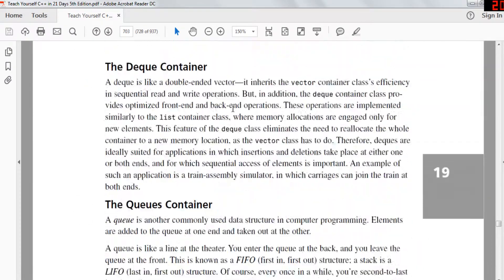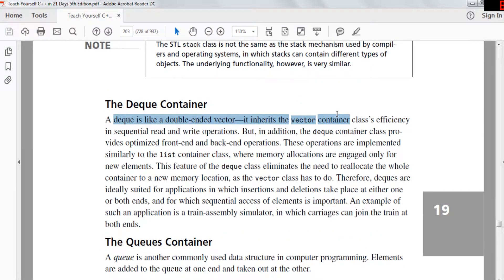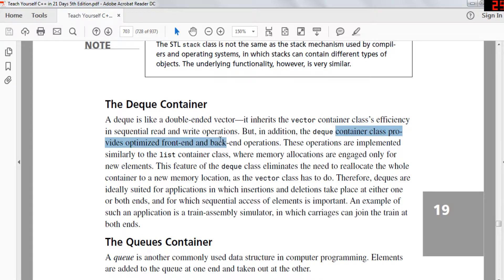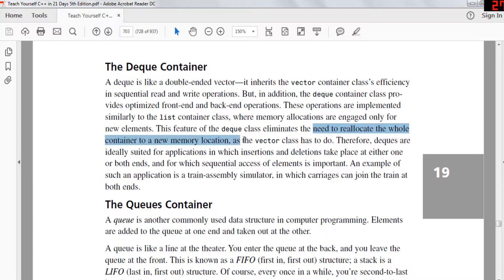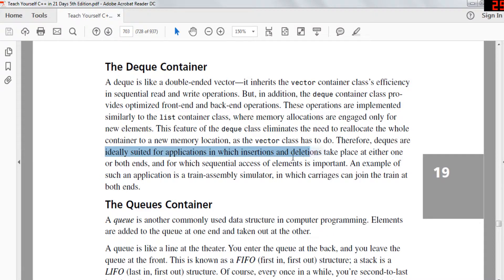A deque is like a double-ended vector. It inherits the vector class's efficiency for reading and writing. The deque container class provides optimized front-end and back-end operations. Memory is allocated only for new elements, eliminating the need to reallocate the whole container to a new memory location as a vector does. Therefore deques are suitable for insertion at both the front and the back.